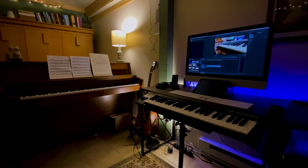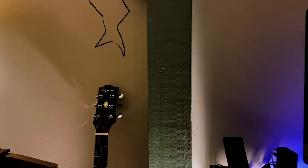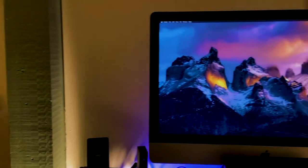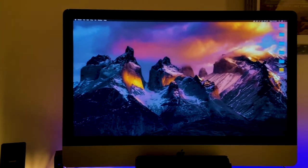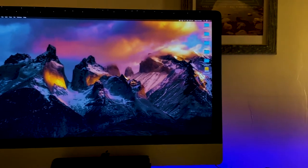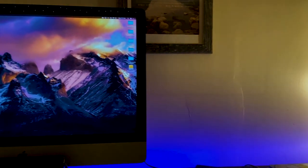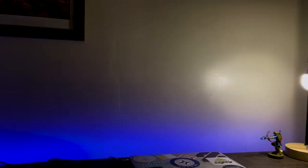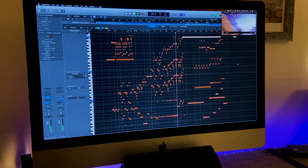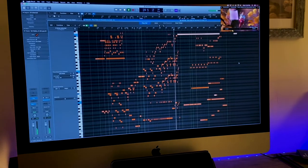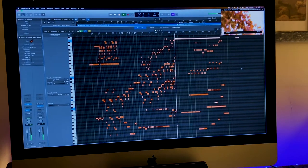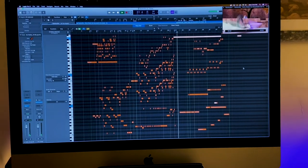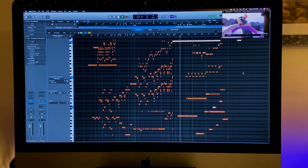Now the centerpiece of this setup is without a doubt the 2020 5k iMac. I absolutely adore this thing. It's featuring a beast of a 10-core processor, 64 gigs of RAM, a terabyte SSD, and 8 gigs of stock graphics card. This thing has become the centerpiece of my music production and film scoring workflow. It has saved me countless hours and thus it's worth the investment.